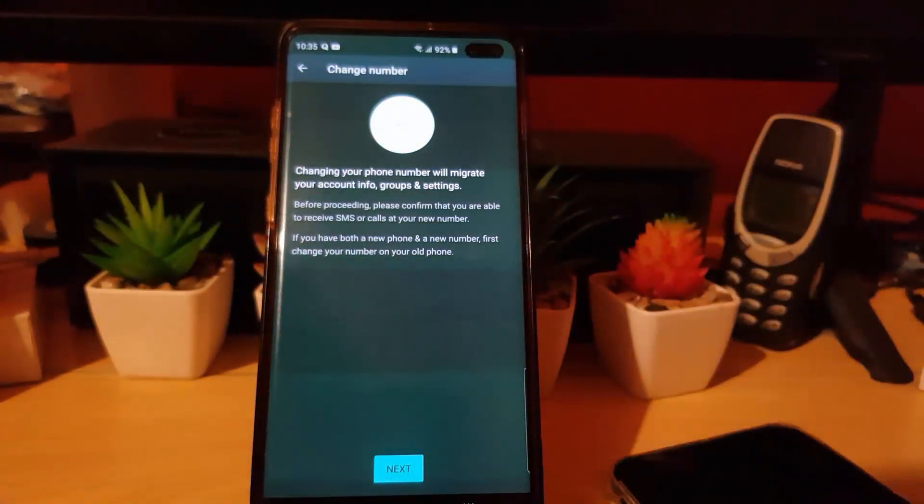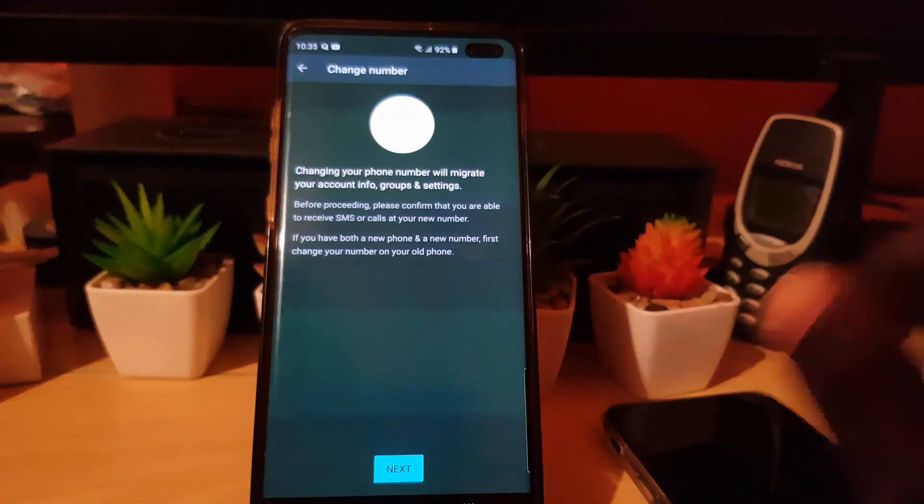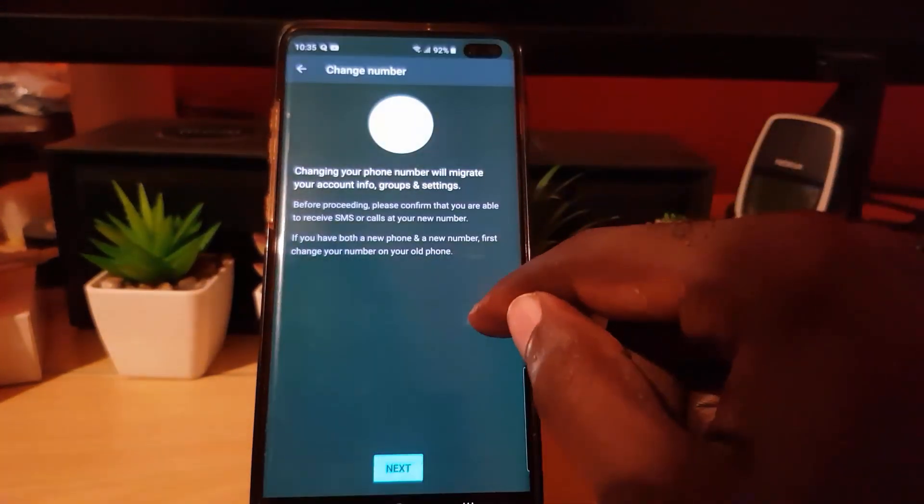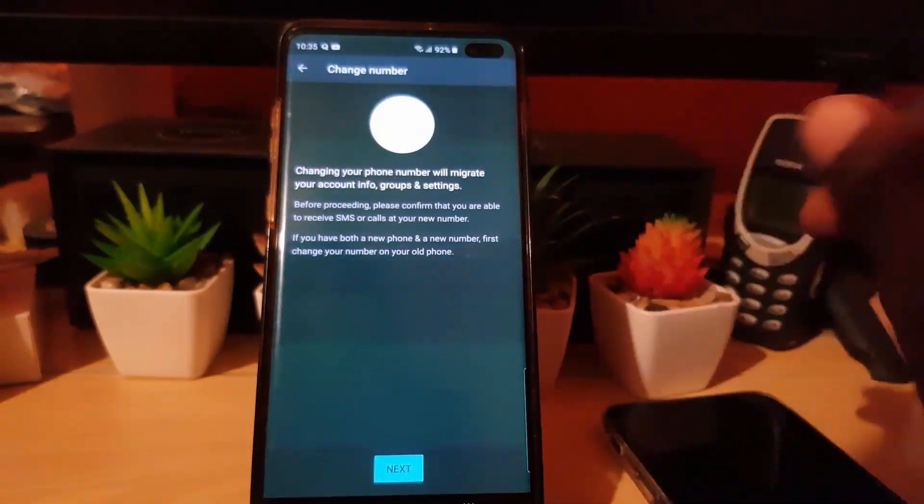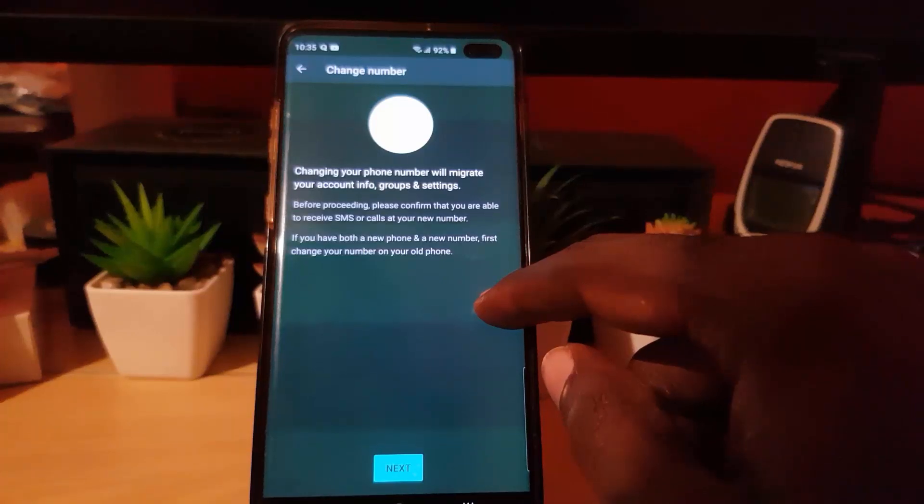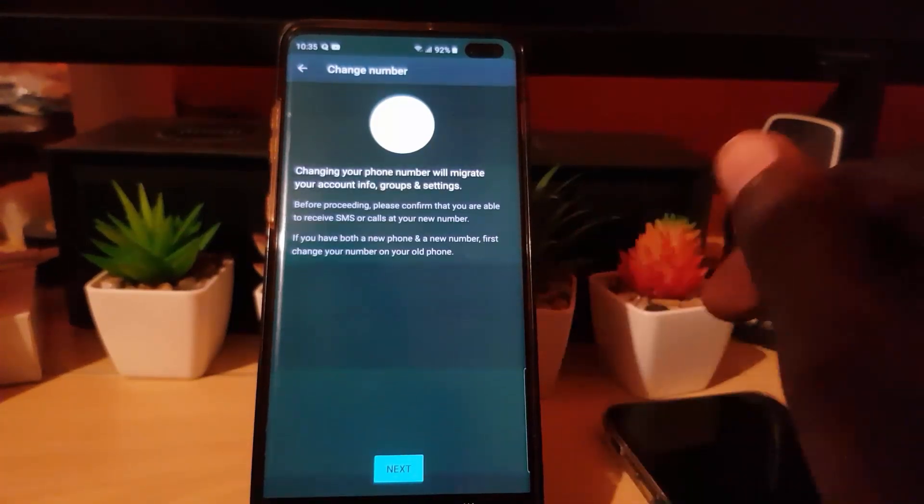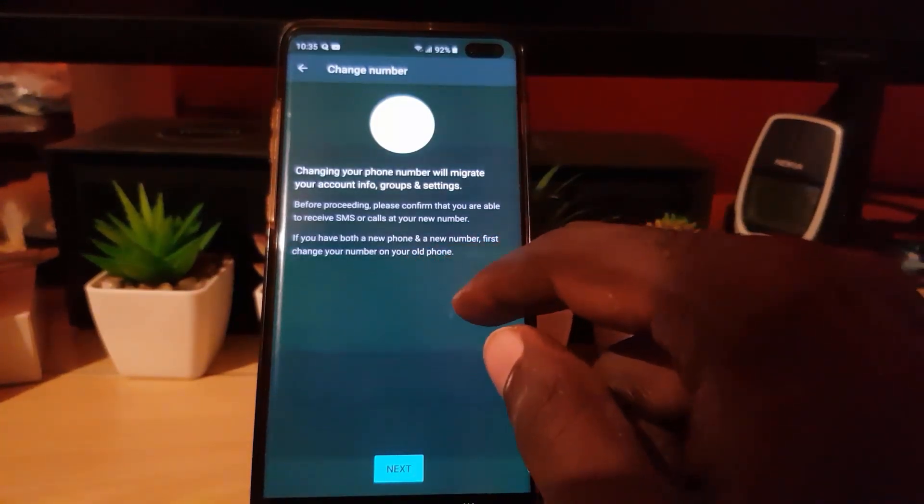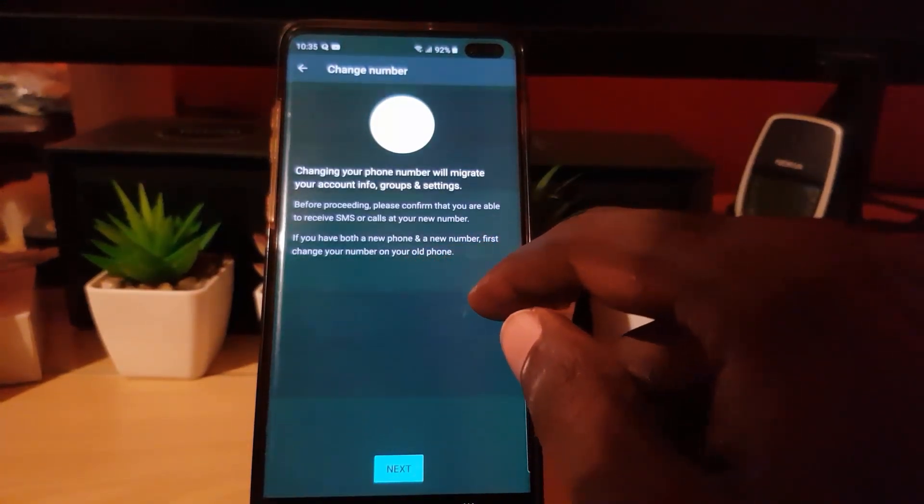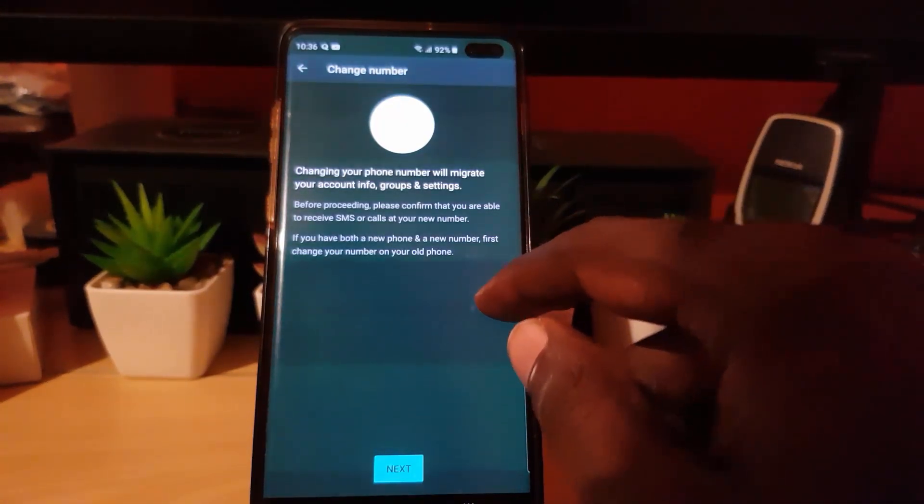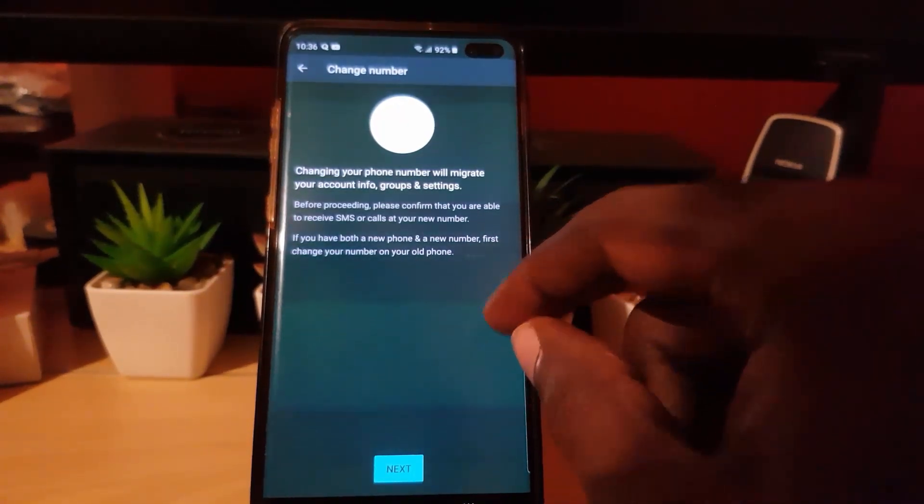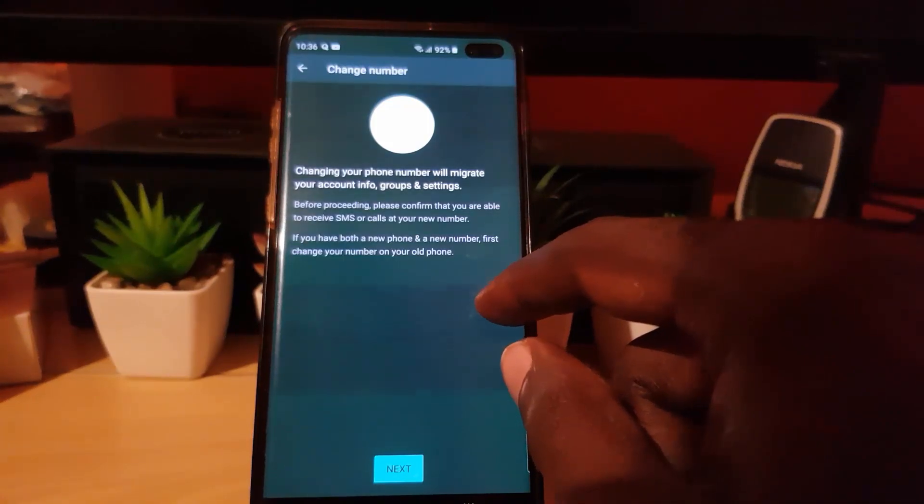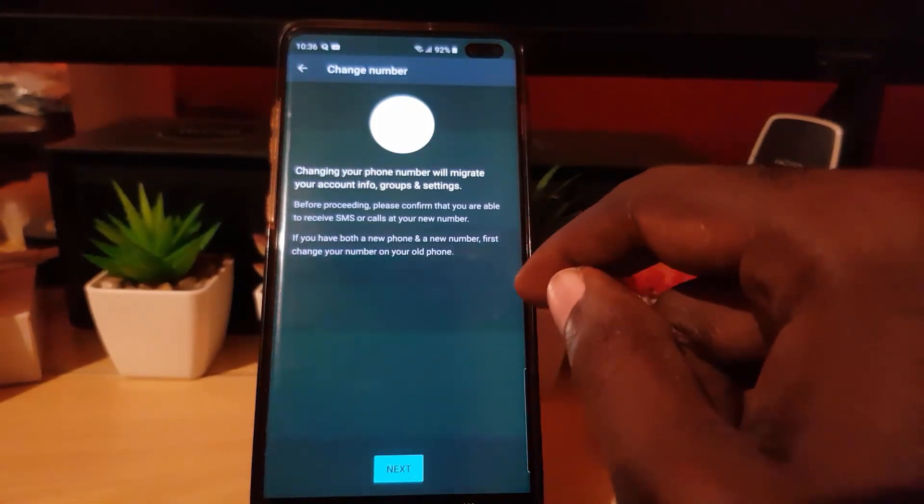That would be for the checks and confirmations so the data can be migrated over. It says: 'If you have both a new phone and a new number, first change your number on your old phone.' In other words, they're saying that before you can proceed with this, you'll need to make changes on the main phone.